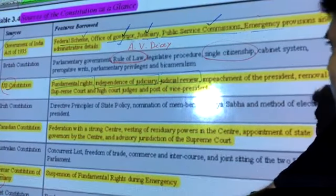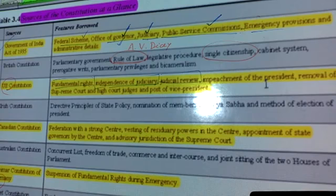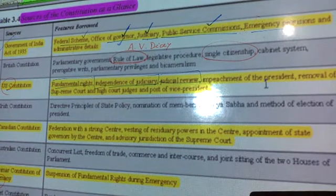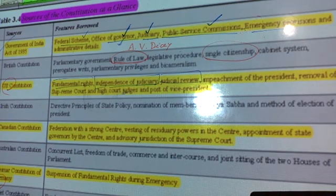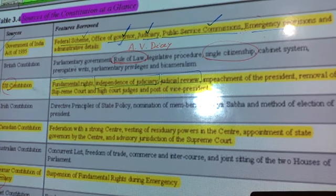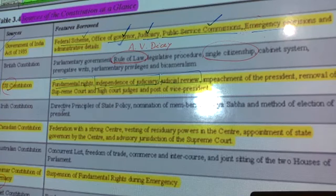From the US Constitution we also borrowed the impeachment of the president, the removal of Supreme Court and High Court judges, and the post of Vice President. All these things were borrowed from the US Constitution.